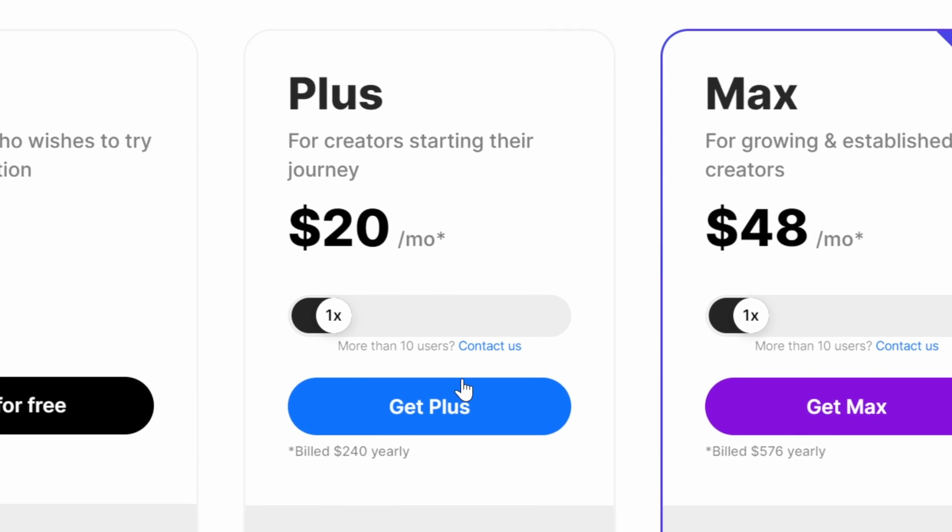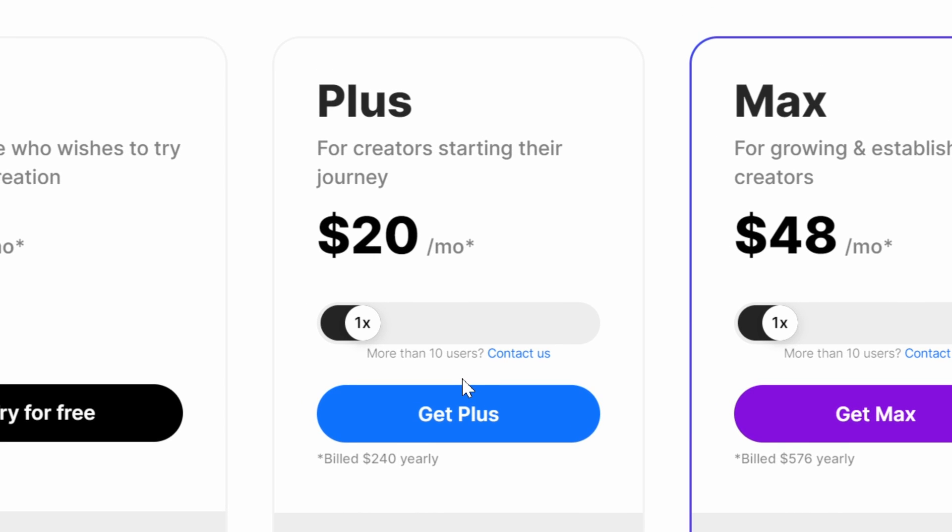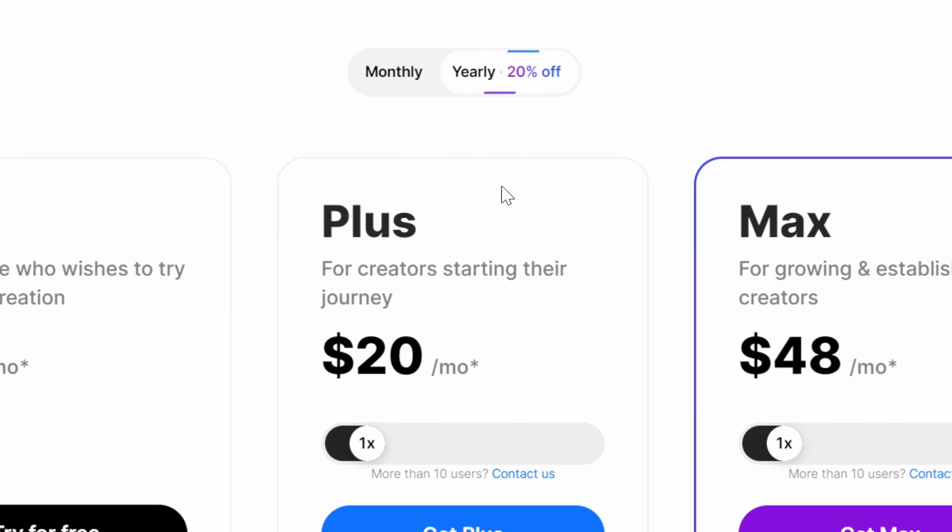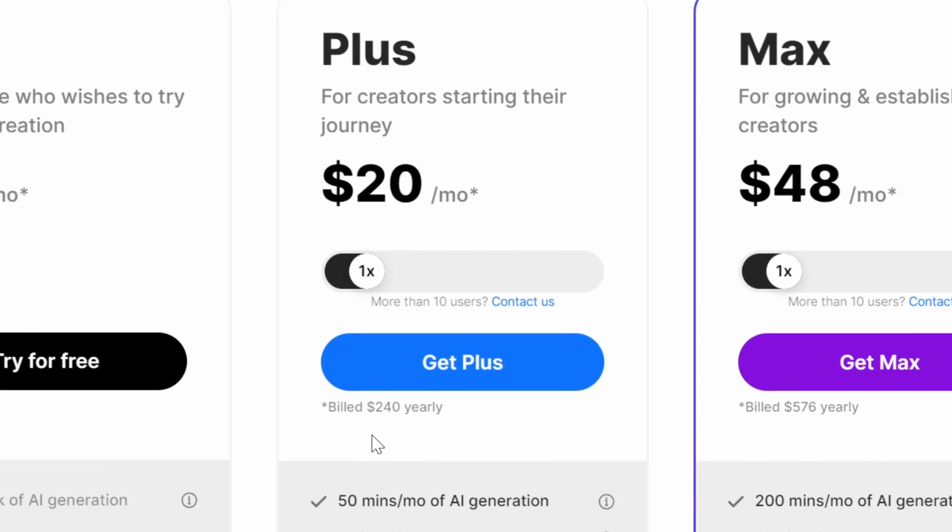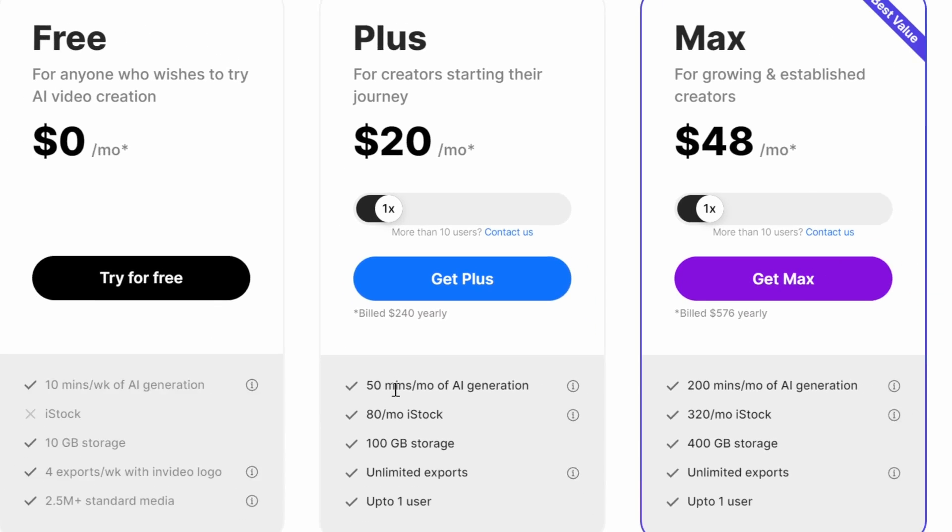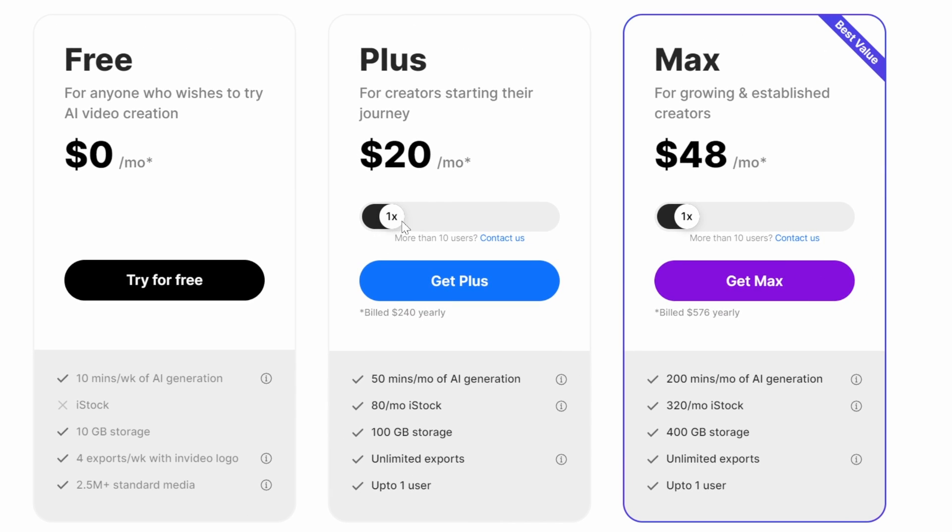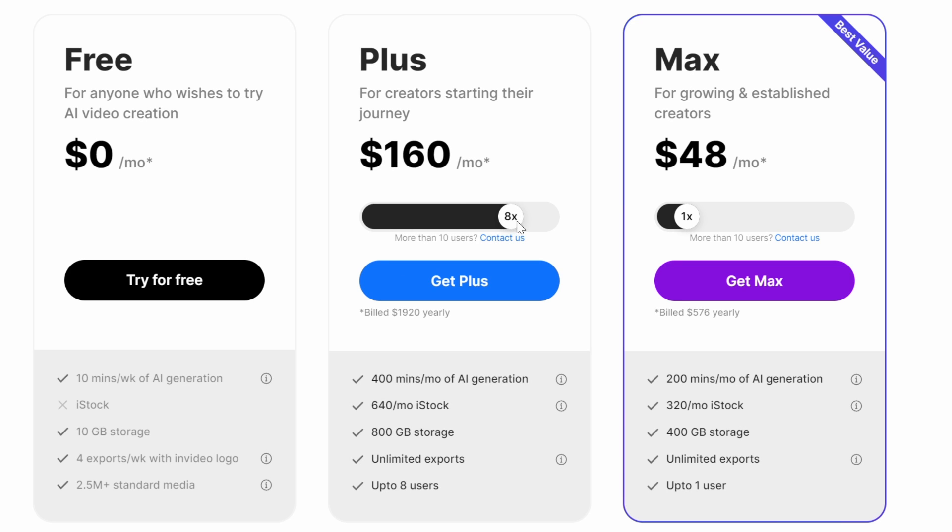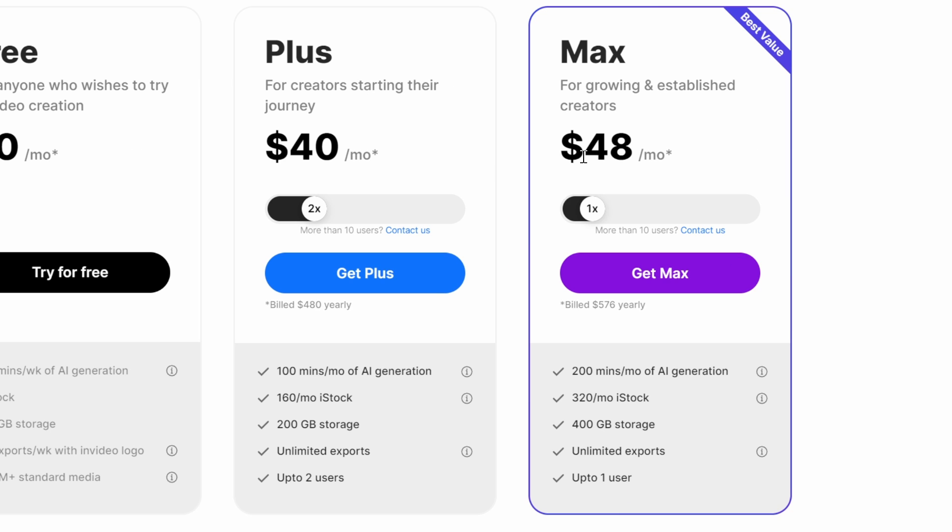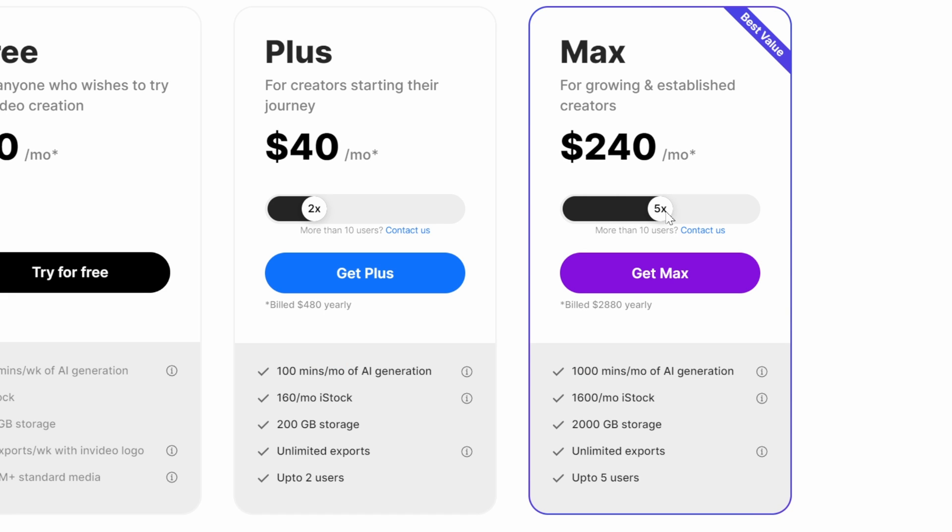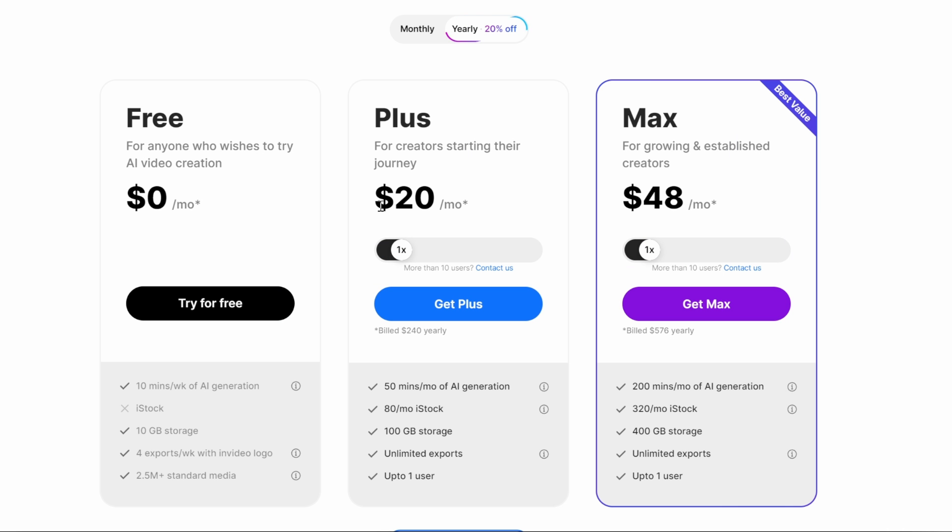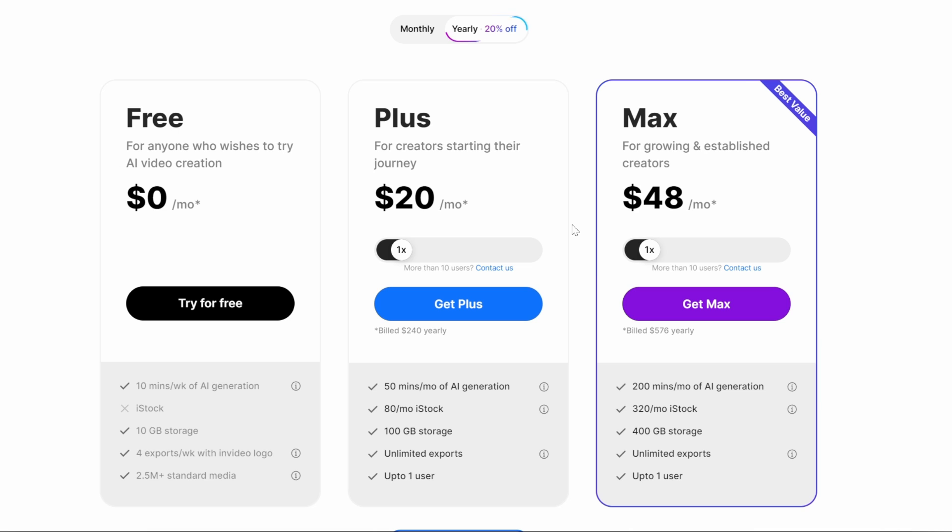Now, when you move over to the plus plan, it costs $20 per month if you go for the yearly plan. For monthly, it's $25 a month. And if you move the slider up, you can see that you get more minutes, more stock footage that I was just talking about. If you compare it to the max plan, instead of 100 minutes a month, you get 200 minutes a month, as well as you get a lot more generations.